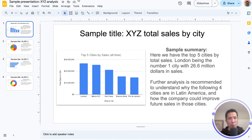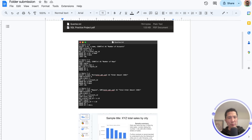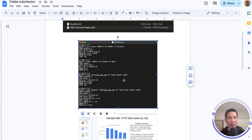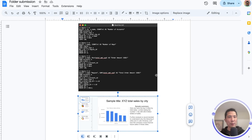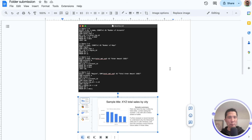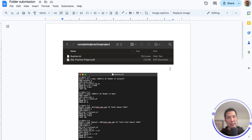Make sure to come up with at least four different insights. Once you have that, put them in one single folder — one file containing the four queries you created, and the other file being the presentation. The folder should be zipped, and that zipped folder is what you will be submitting.